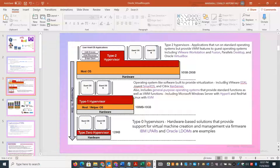Type 1 hypervisors are purpose-built operating systems dedicated to running virtual machines. For example, Microsoft has a purpose-built Hyper-V chip, but there is also a Hyper-V role that can be enabled within Microsoft Windows, which is a general-purpose operating system. Similarly, Red Hat is a general-purpose operating system, not purpose-built for hypervisor use, but you can add the virtual machine manager function to it.